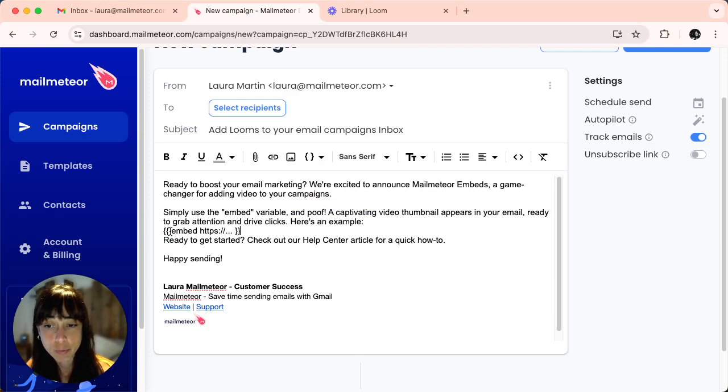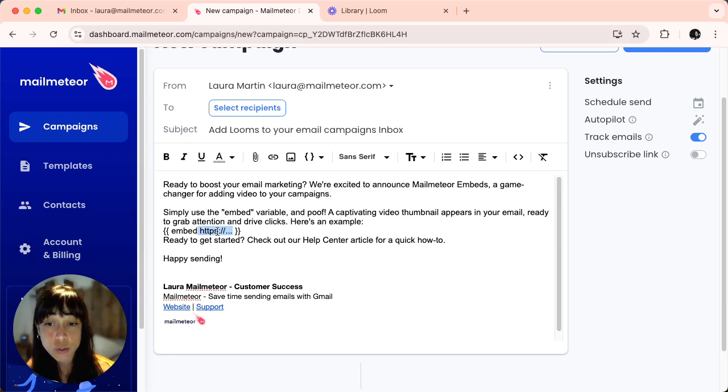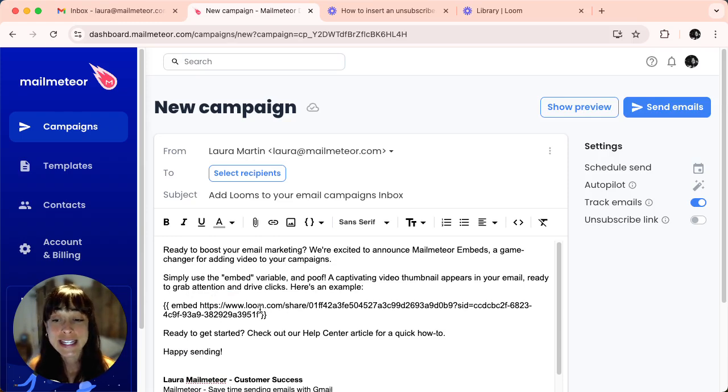So double brackets, space, embed, and here you're going to replace this section with your content URL. In our case, this is what the link is going to look like.